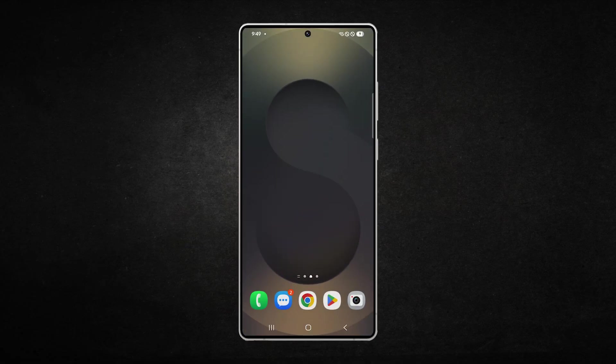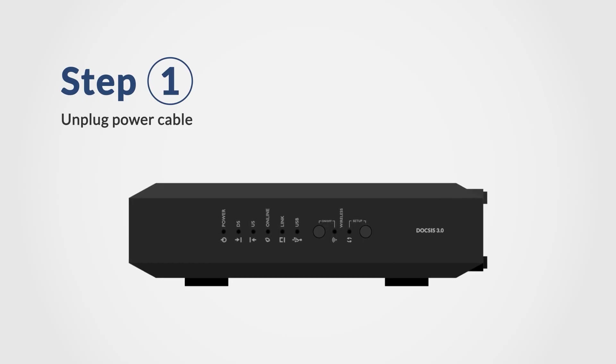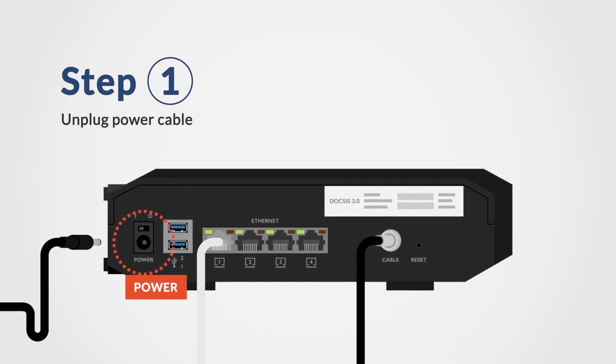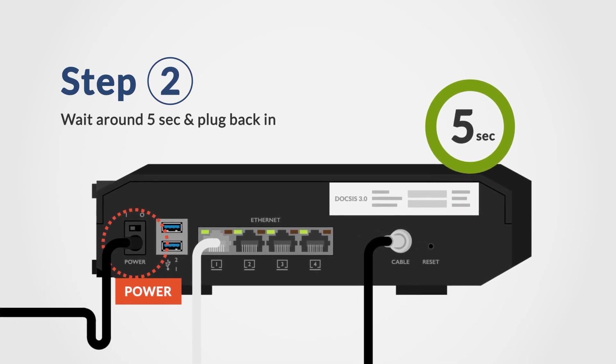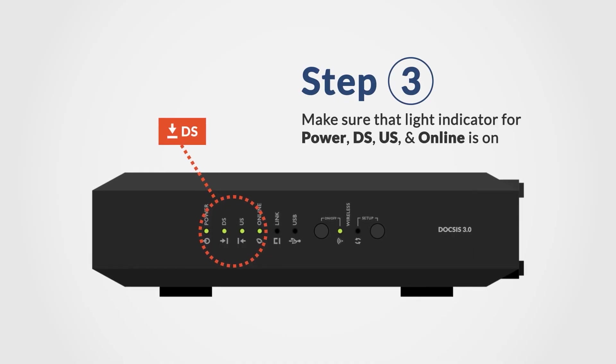On your phone, press and hold the power key and volume down key together, then tap restart. For your router, unplug it from power for about 30 seconds, plug it back in and wait for the connection to fully re-establish.